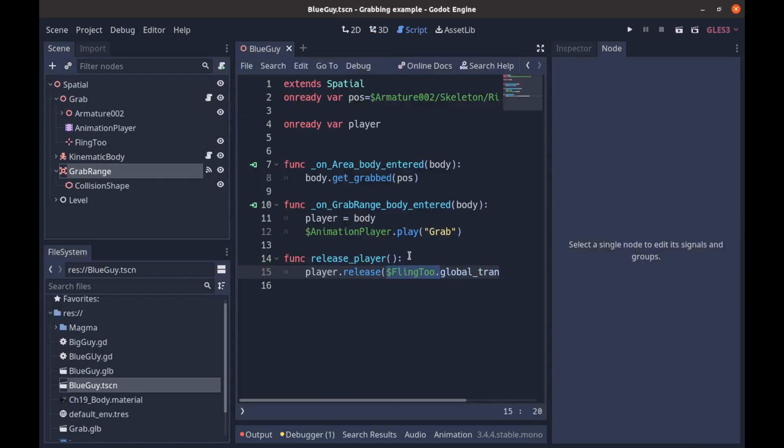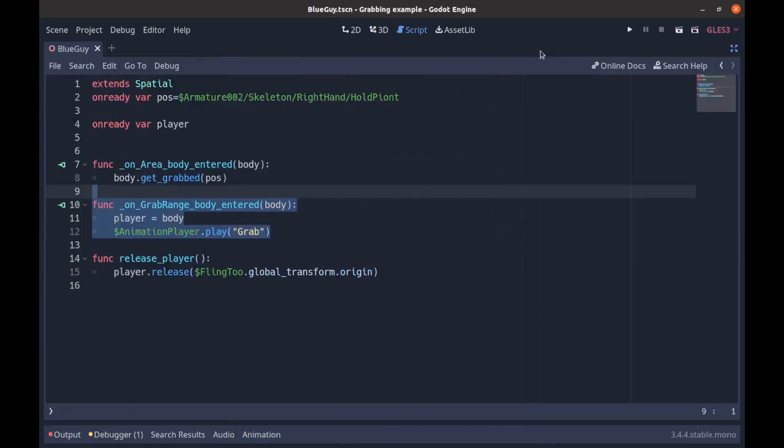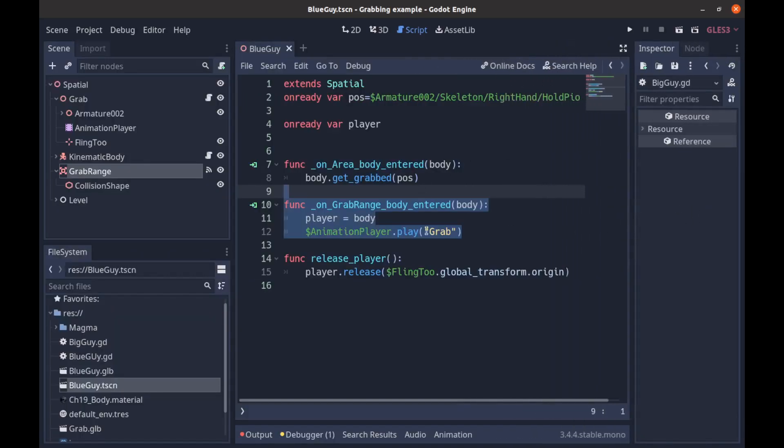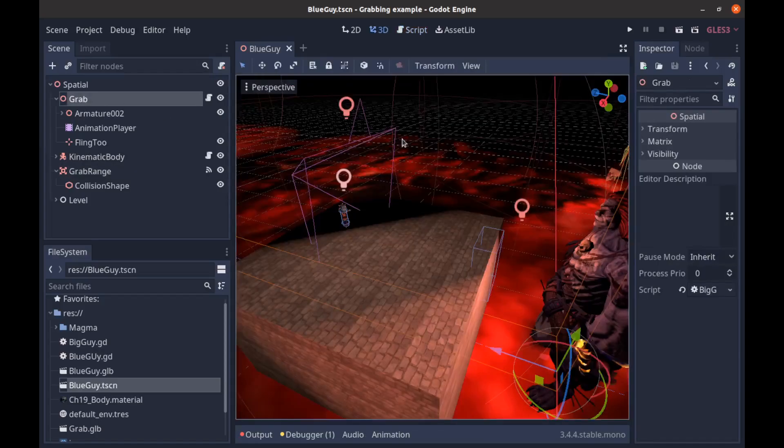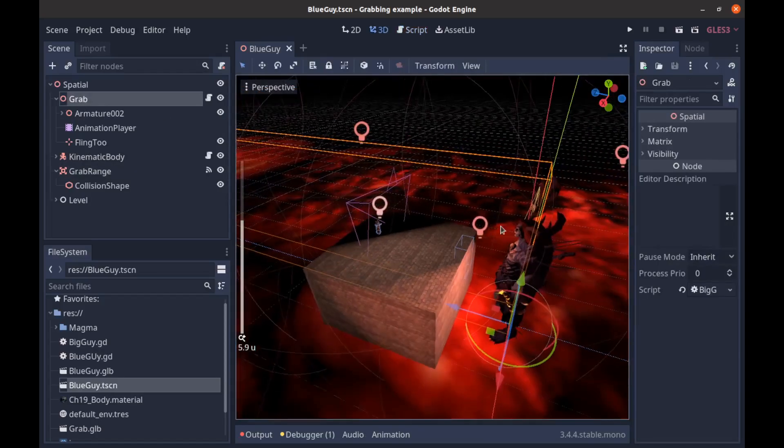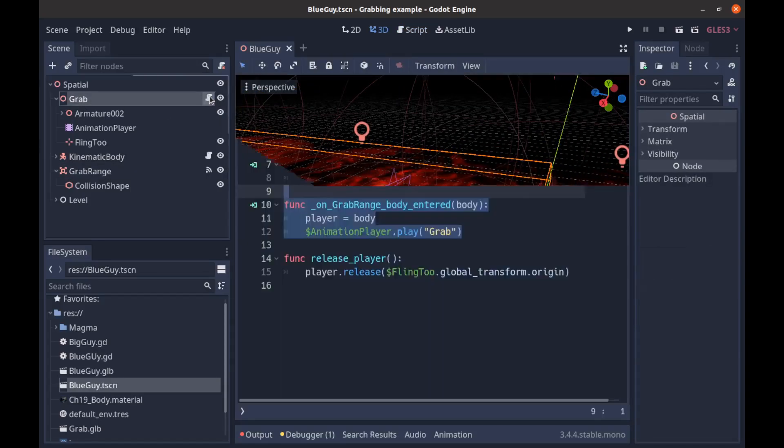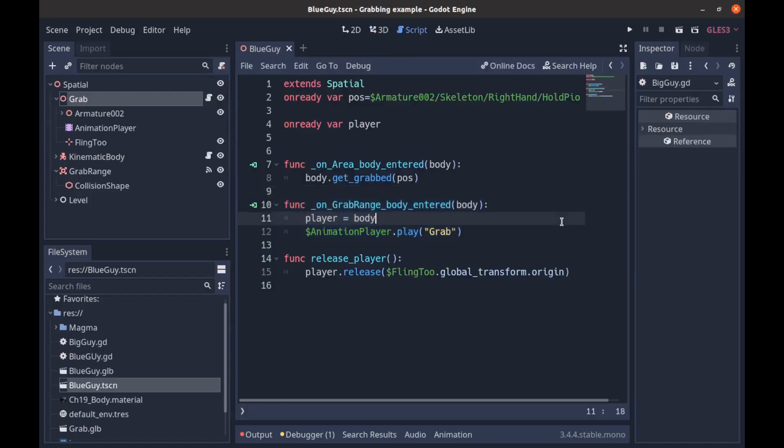I just connected it through here to on_grab_range_body_entered, and that is this right here - sorry, let me make that a little bigger - which is on our boss character.